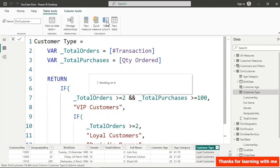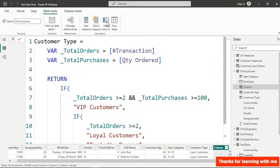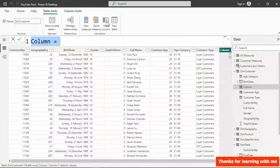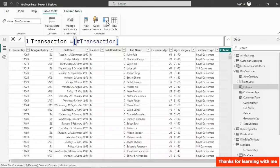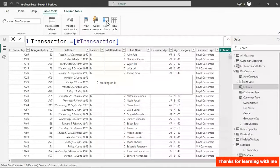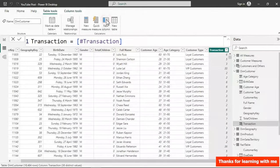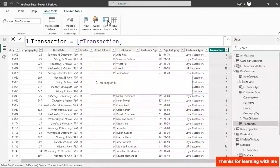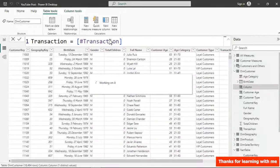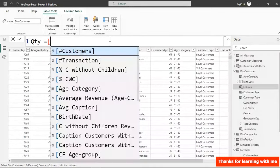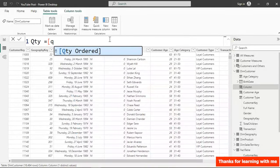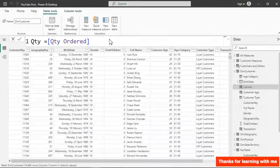I'll add two temporary columns to verify. The first column I'll call Transaction — referencing Number of Transactions — and the second column QTY, referencing Quantity Ordered. These will let us verify that the conditions we used in Customer Type are correct.